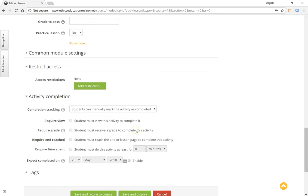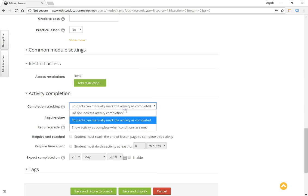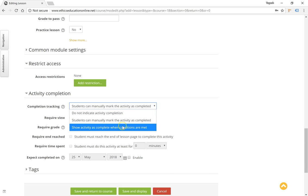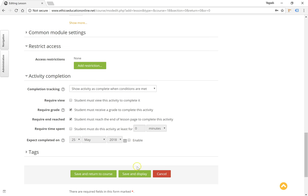Activity completion for this lesson module—we will have the system mark automatically when the student receives a grade and the student reaches the end of the lesson. These two should always be marked as activity completion criteria when creating a lesson. Click on save and display.